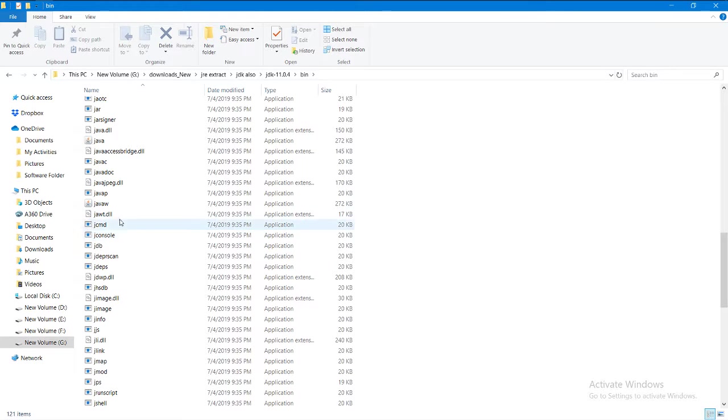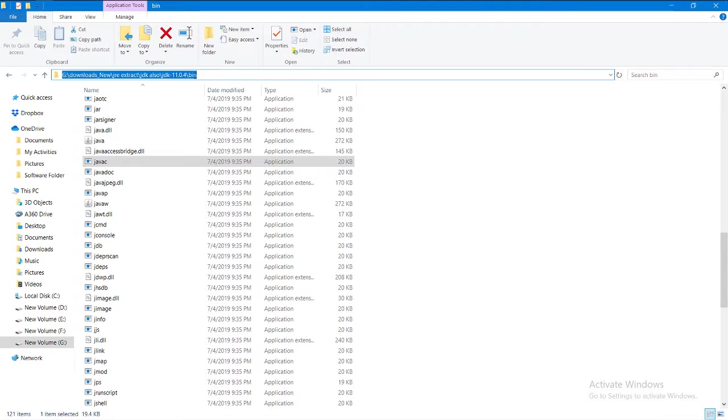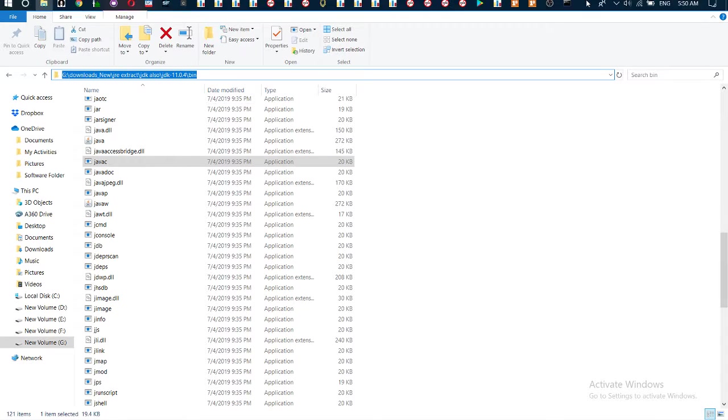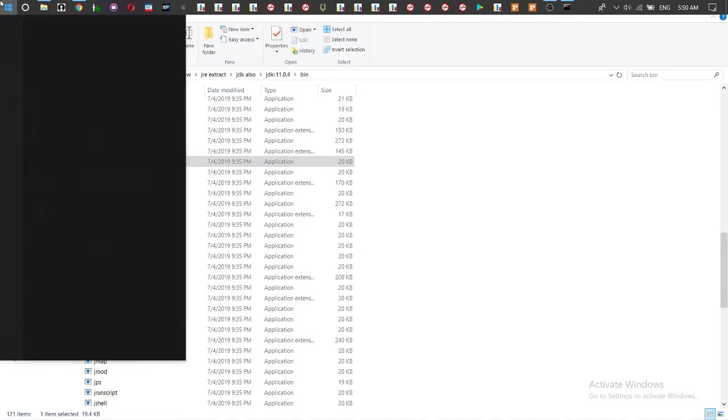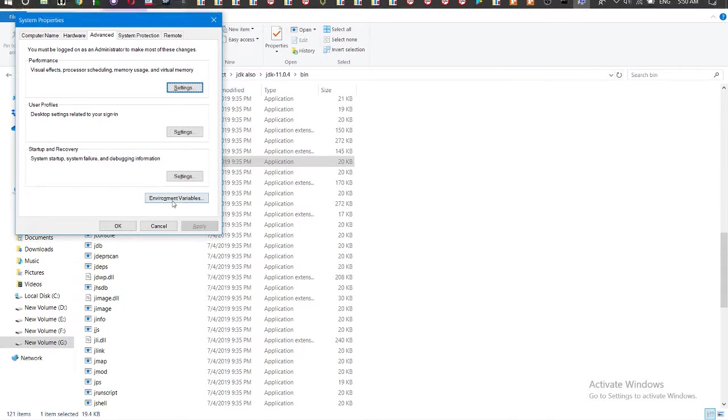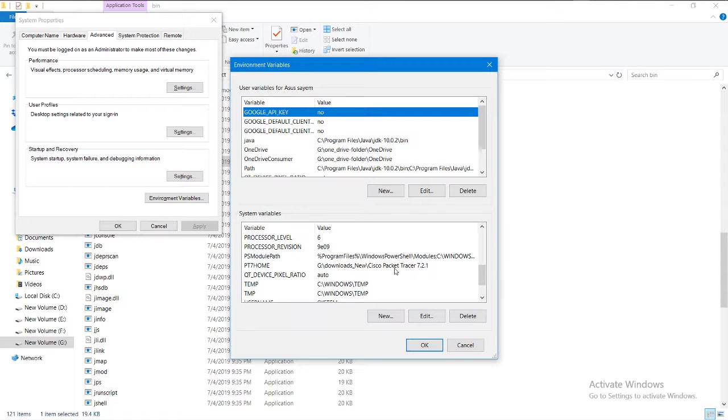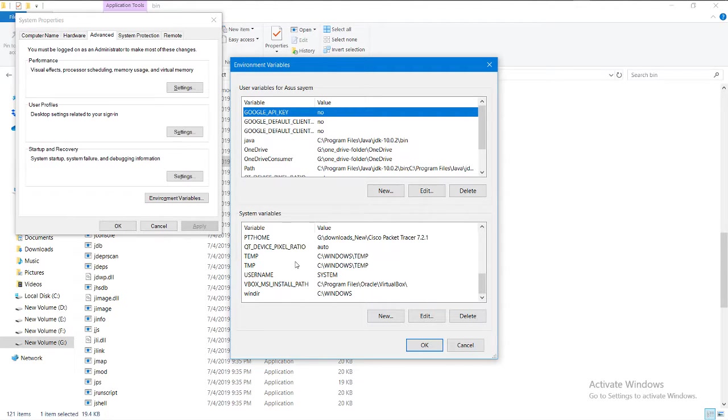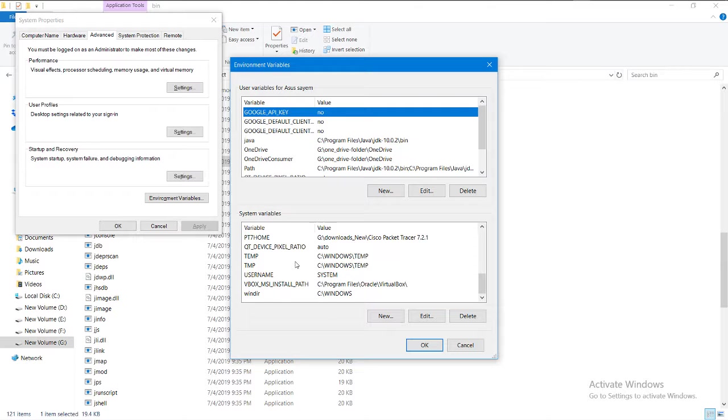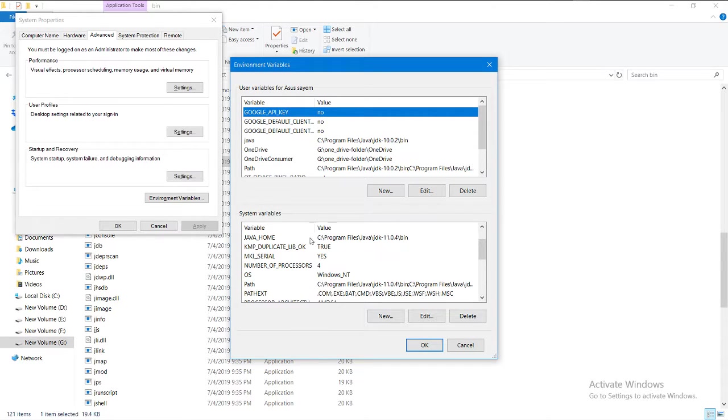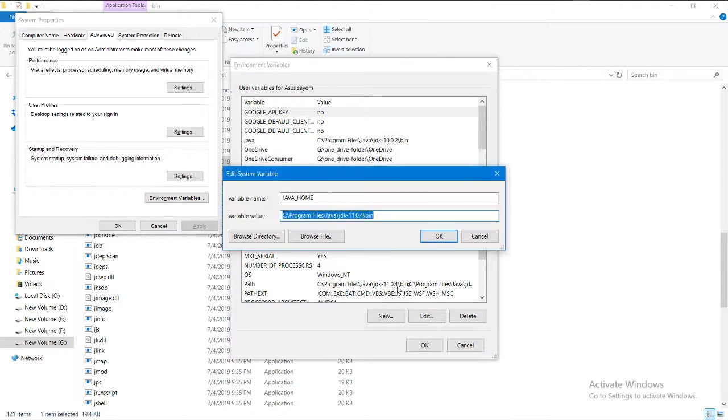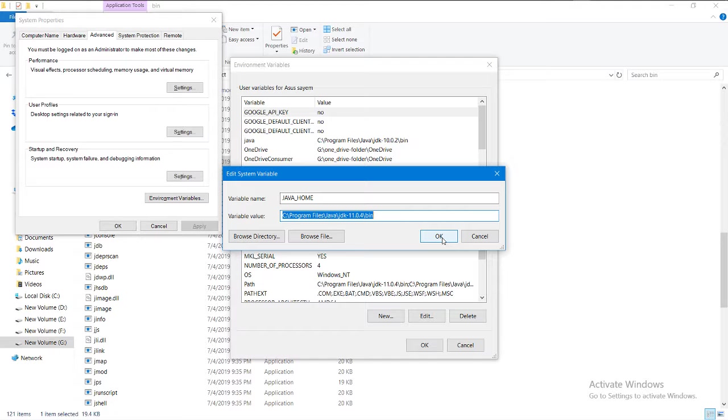Here is my javac. So copy that path and go to environment variables, go to Path, click Edit, and you can put it there. The actual path is in Program Files, Java, JDK.